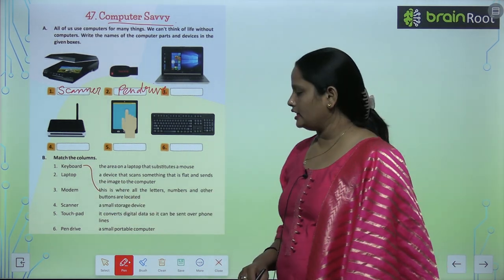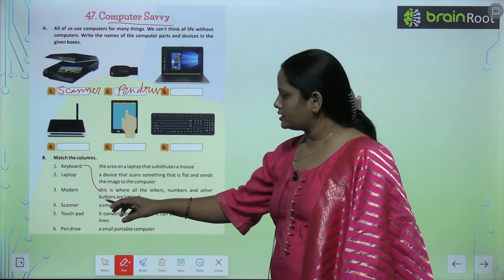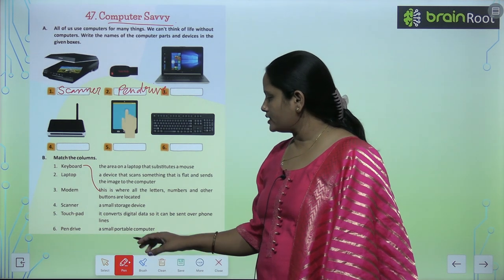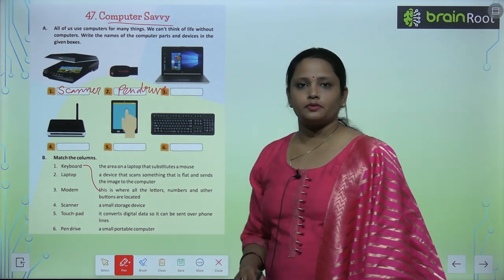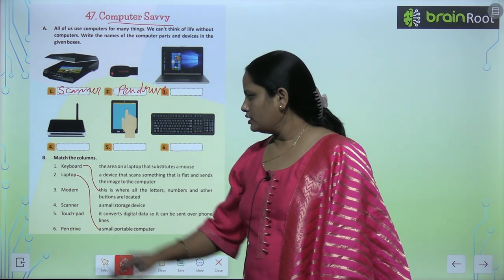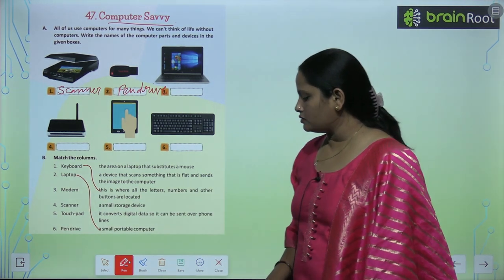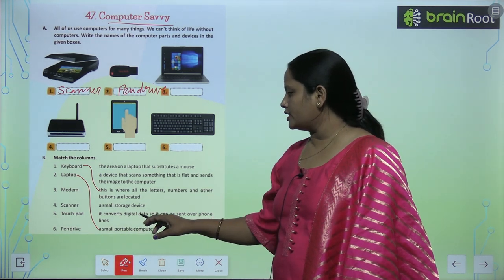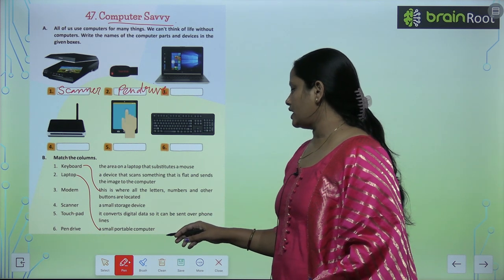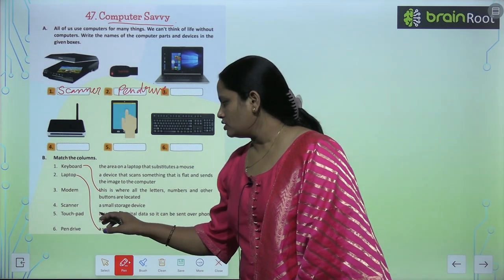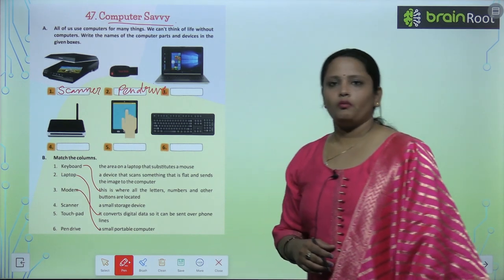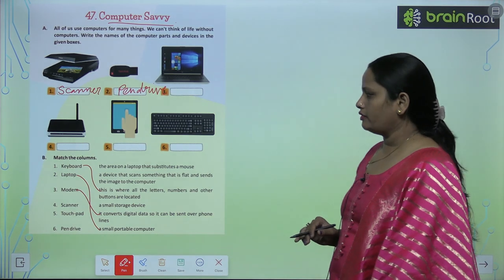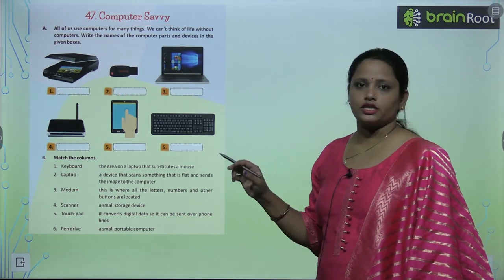Next is a laptop — a laptop is a small portable computer. Similarly comes the modem, and what it does is it converts digital data so it can be sent over phone lines. Similarly, match the rest of the given questions.